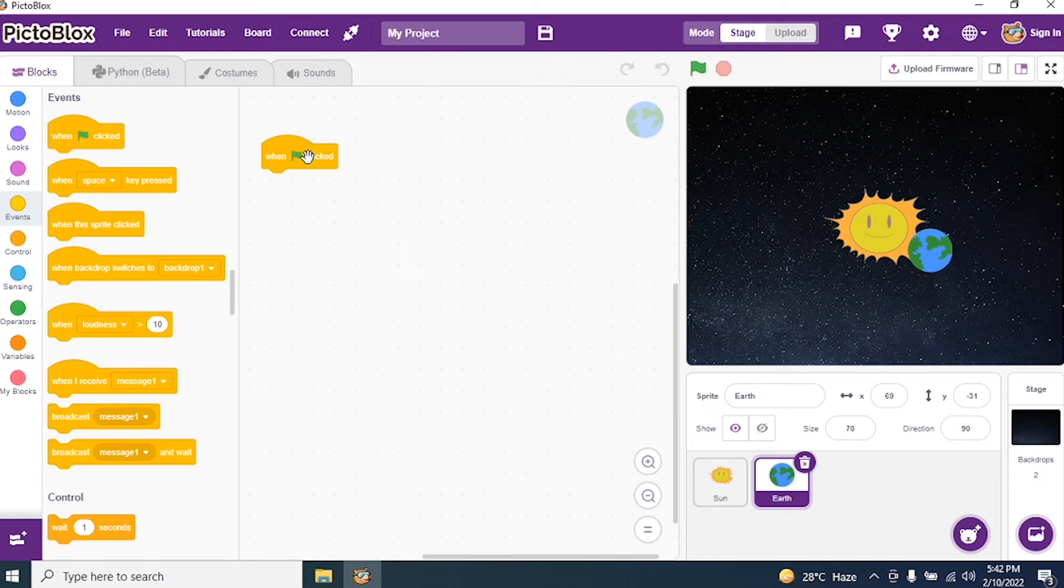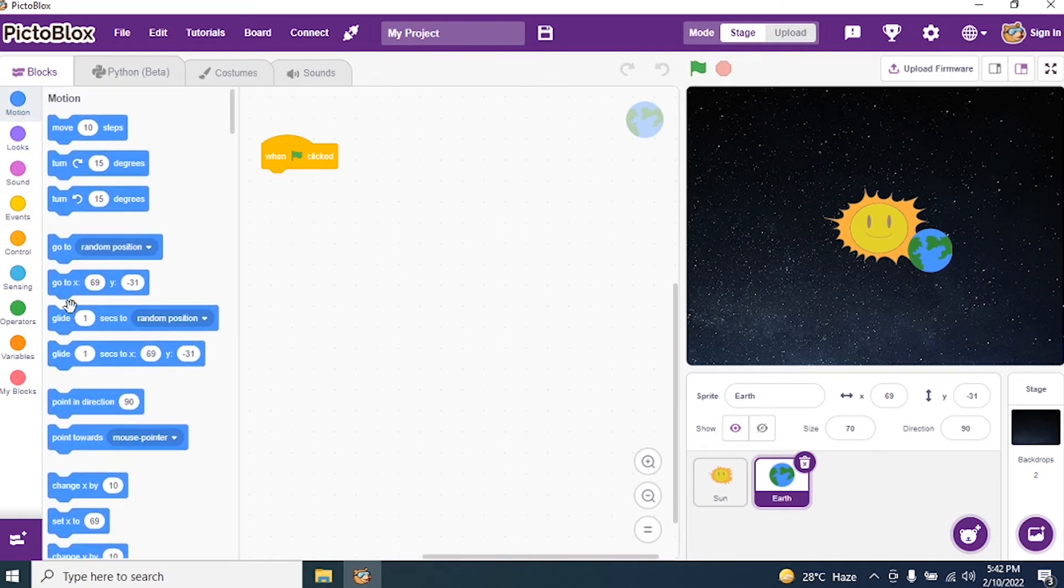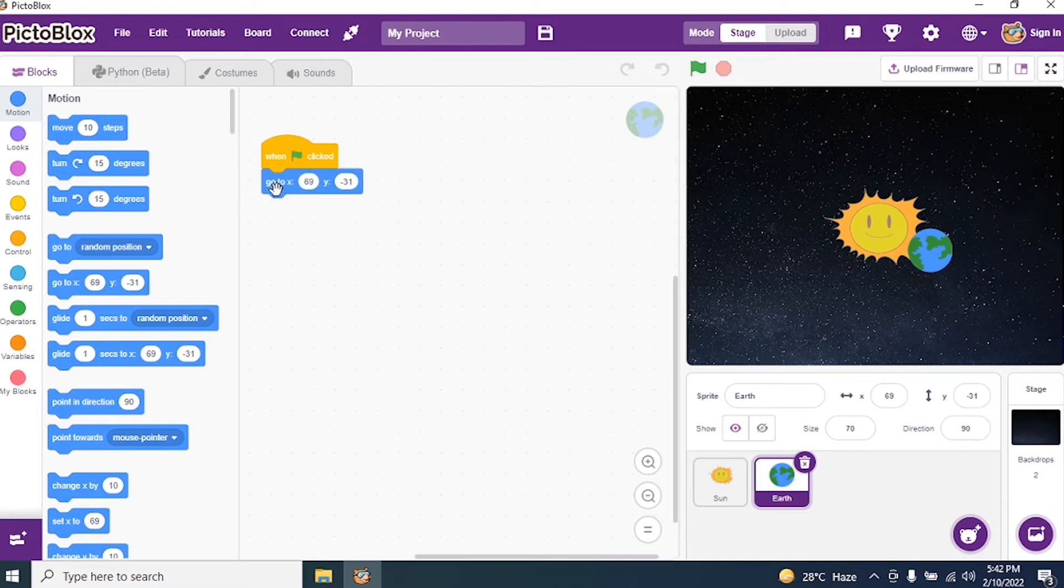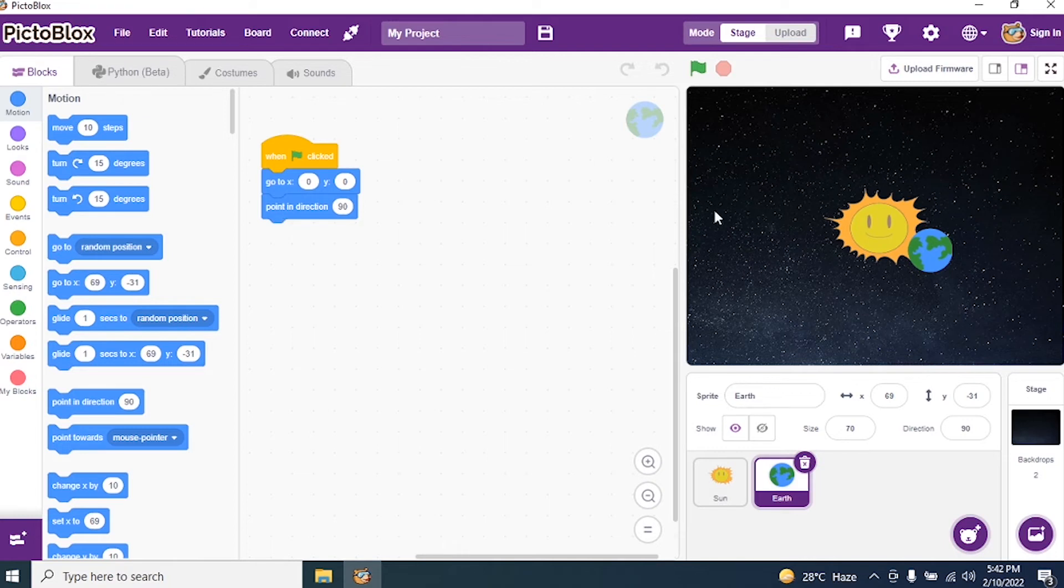Earth will be moving around the Sun. Okay. Now, I say go to motions and I say X and Y axis is 0. I will bring it in the center. I will bring the Earth in the center. And I say point in 90 direction. Okay. I will run the program and see.